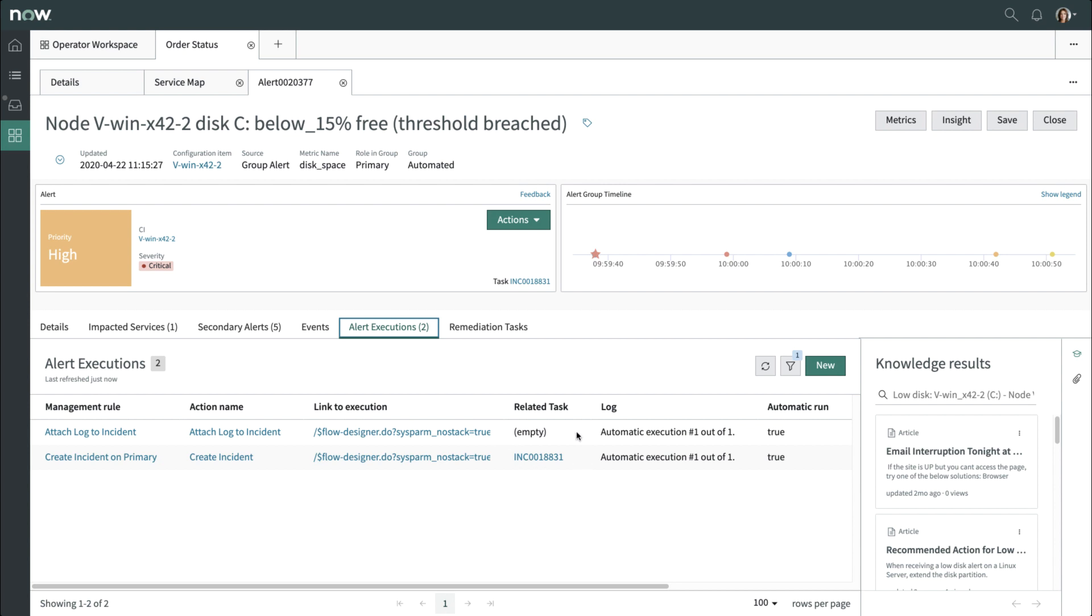This includes attaching a log to the incident so you don't have to log into the server itself and download the file. This was done automatically right when the alert was created. Again, this saves time to get to resolution faster.